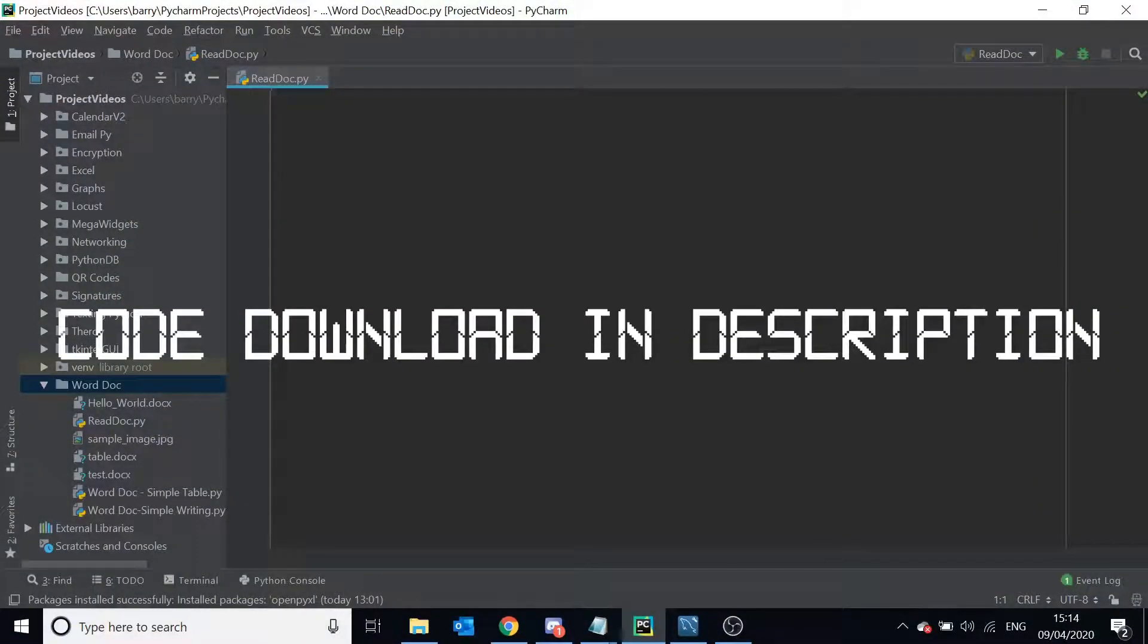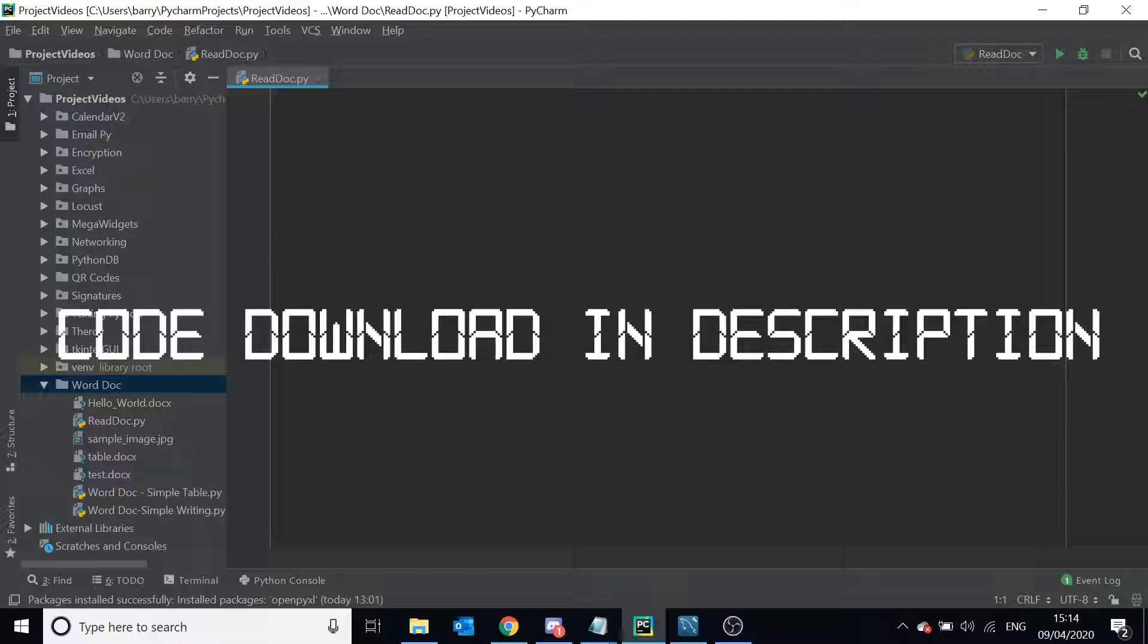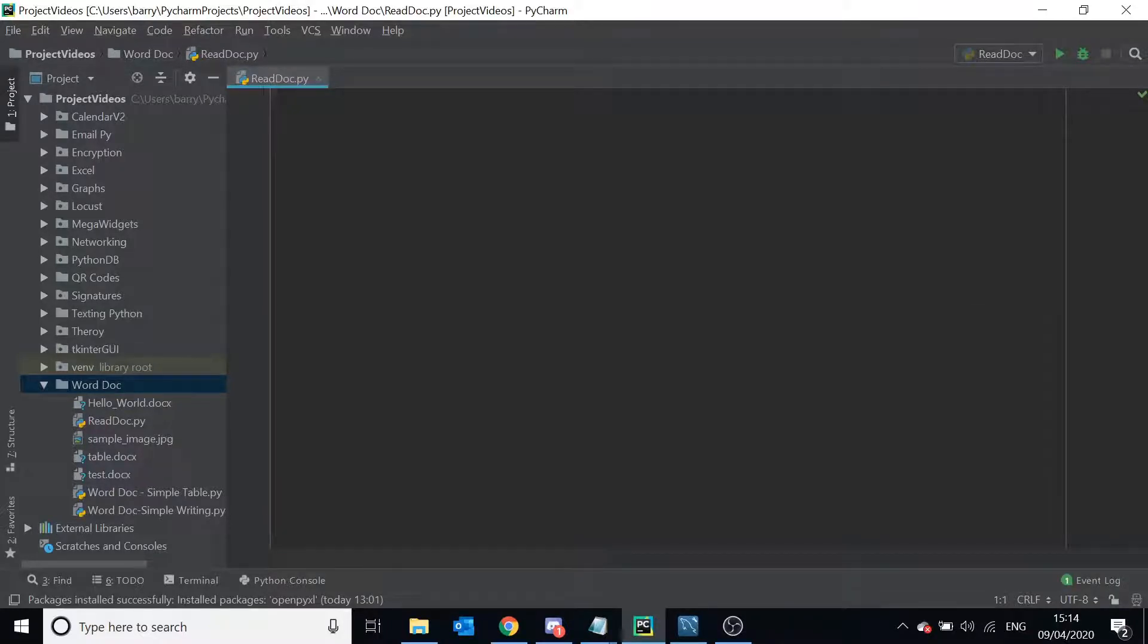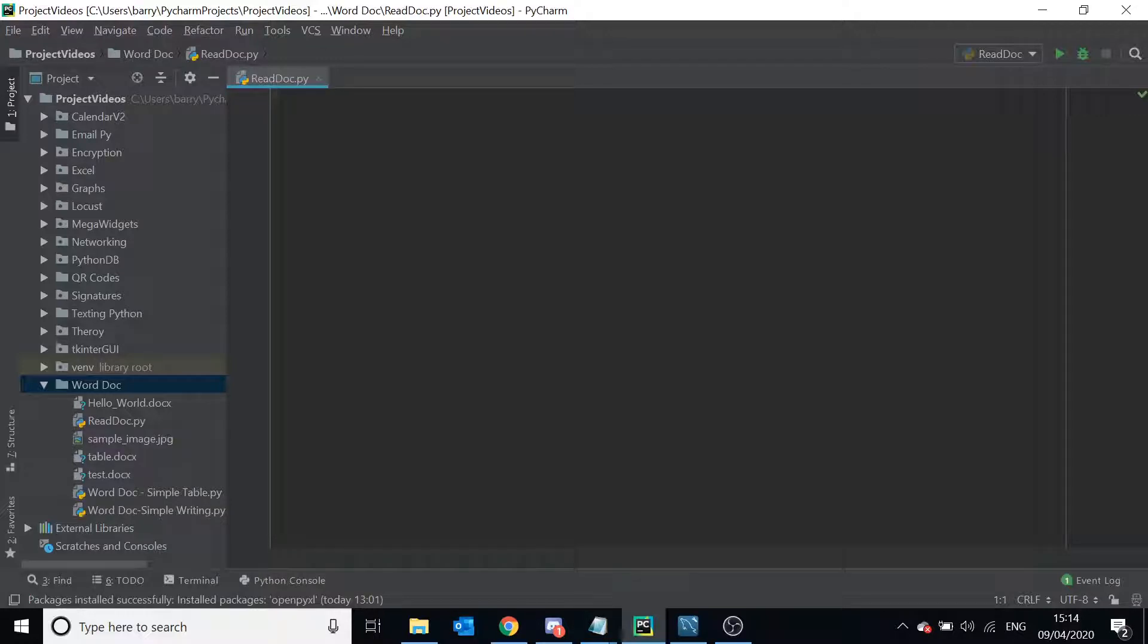Hello, in this video I'm going to teach you how to read a Word document using Python. This video is going to be quite short because it's quite simple to read a Word document.